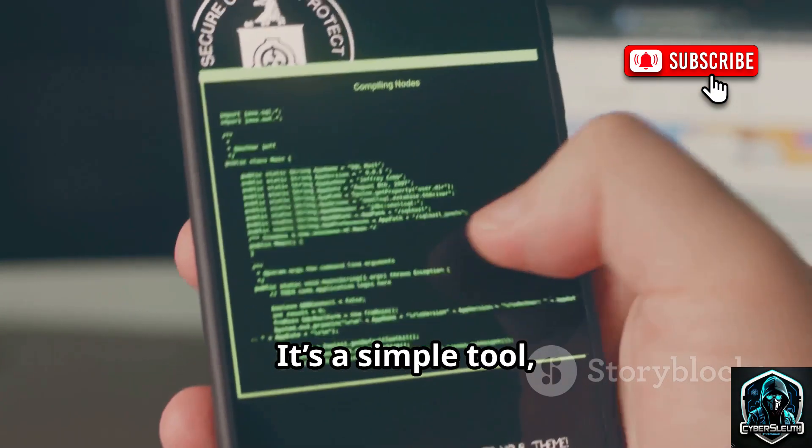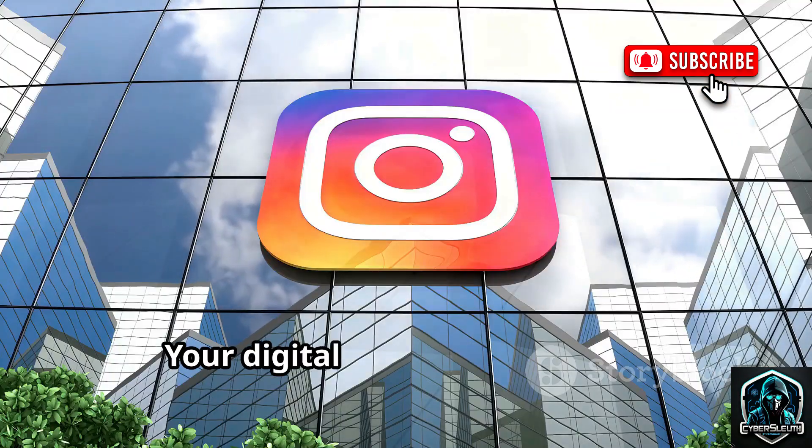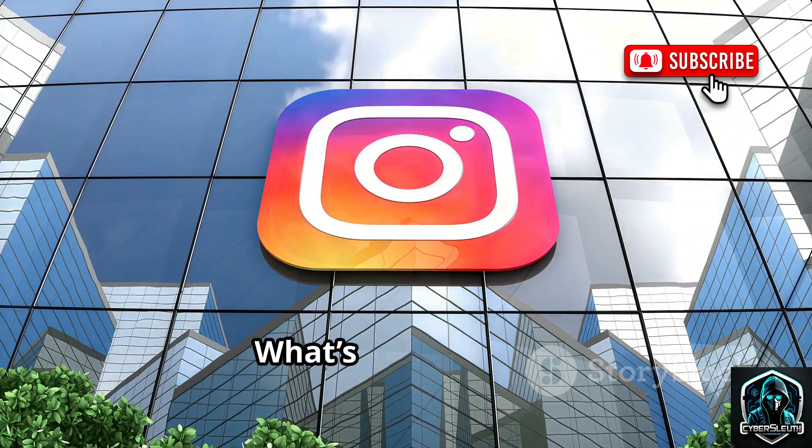It's a simple tool, but a powerful reminder. Your digital mirror is always on. What's it reflecting?